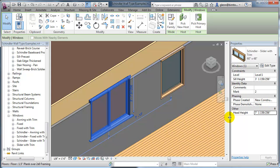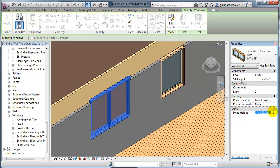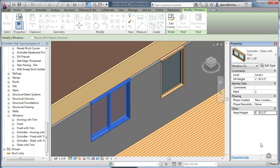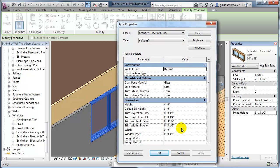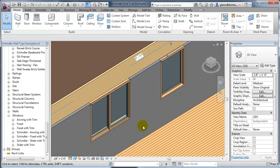And then we need to adjust the actual trim height itself — that trim is going to be one and a half. Again, these are all just sort of placeholders for now. We'll learn how to get even more accurate to the true Schindler details as we keep going.